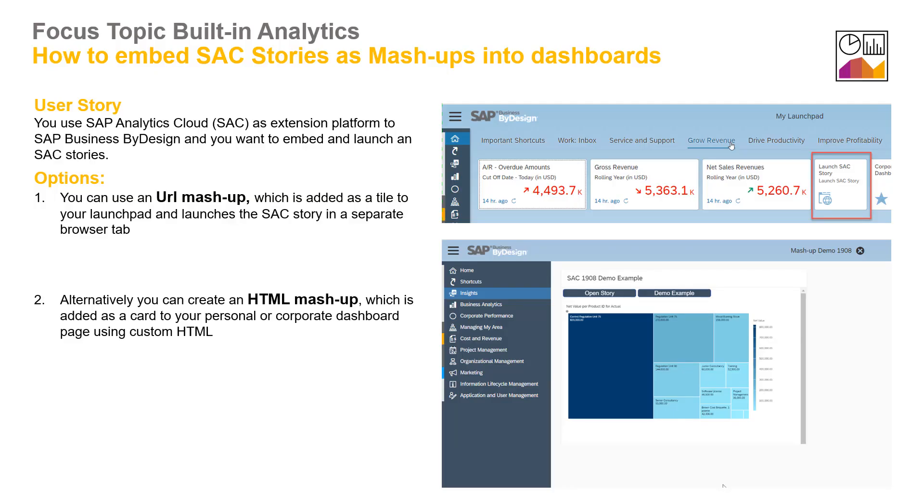Let's understand the different options you have. You can use a URL mashup which is added as a tile to your launchpad and launches the SAC story in a separate browser tab. Alternatively, you can create an HTML mashup which is added as a card to your personal or corporate dashboard page using custom HTML.